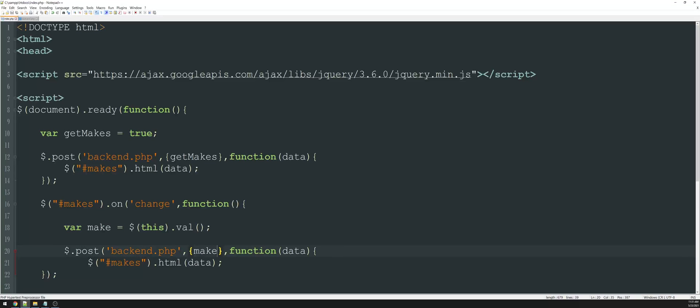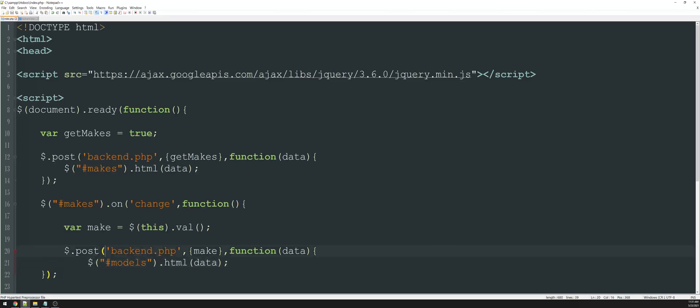So we're still using the backend PHP. We're actually going to send whatever the value was of make. So let's create a new variable. Let's say var make is going to equal this dot value. So don't get confused between make and makes. First, we are populating the makes selector. Whenever it has changed, we're now selecting that particular make. And that's what I'm going to send back. So now we'll just say make. And whatever comes back is going to change the models drop down. So let's jump back in here.